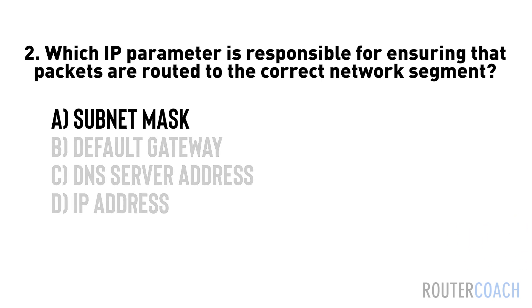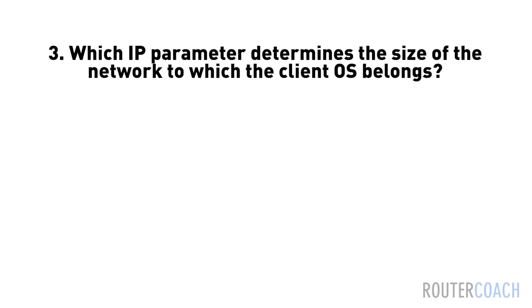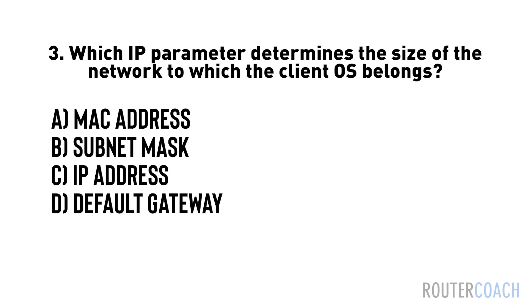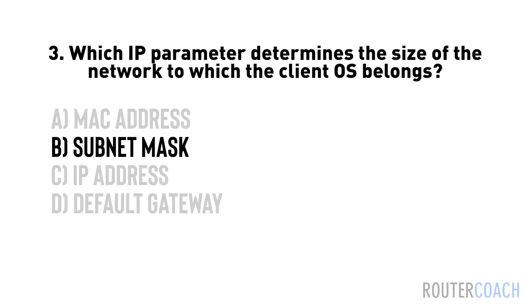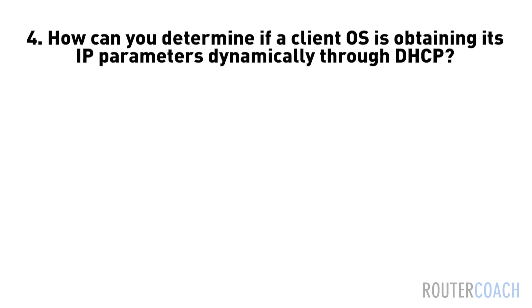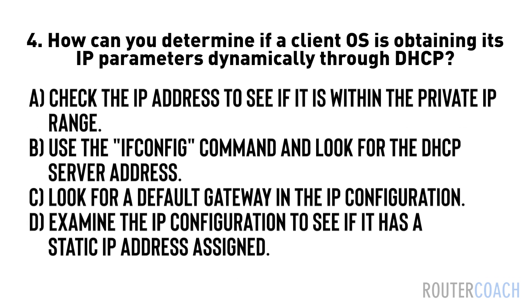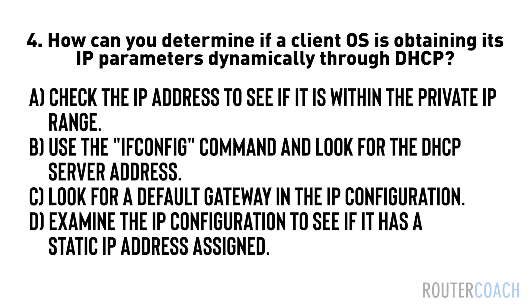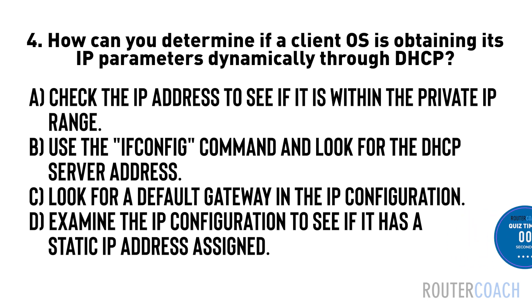The answer is A. Three: Which IP parameter determines the size of the network to which the client OS belongs? A) MAC address, B) subnet mask, C) IP address, D) default gateway. The answer is B. Four: How can you determine if a client OS is obtaining its IP parameters dynamically through DHCP? A) check the IP address to see if it is within the private IP range, B) use the ifconfig command and look for the DHCP server address, C) look for a default gateway in the IP configuration, D) examine the IP configuration to see if it has a static IP address assigned.